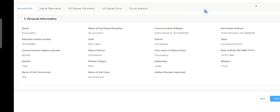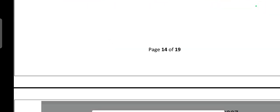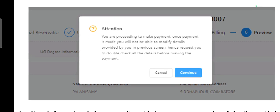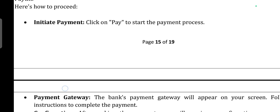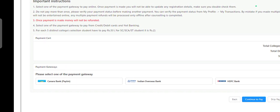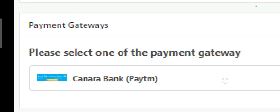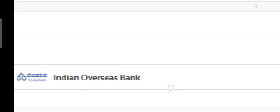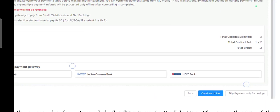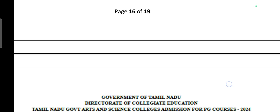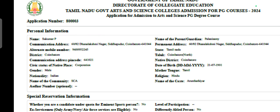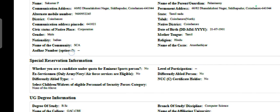Once you submit, you will be able to get your application. If you need to process the payment, you will be able to go through the payment process. The payment gateway options are Canara Bank, Paytm, Indian Overseas, and HDFC. You can use any payment and confirm payment, then use it in the format for the application.